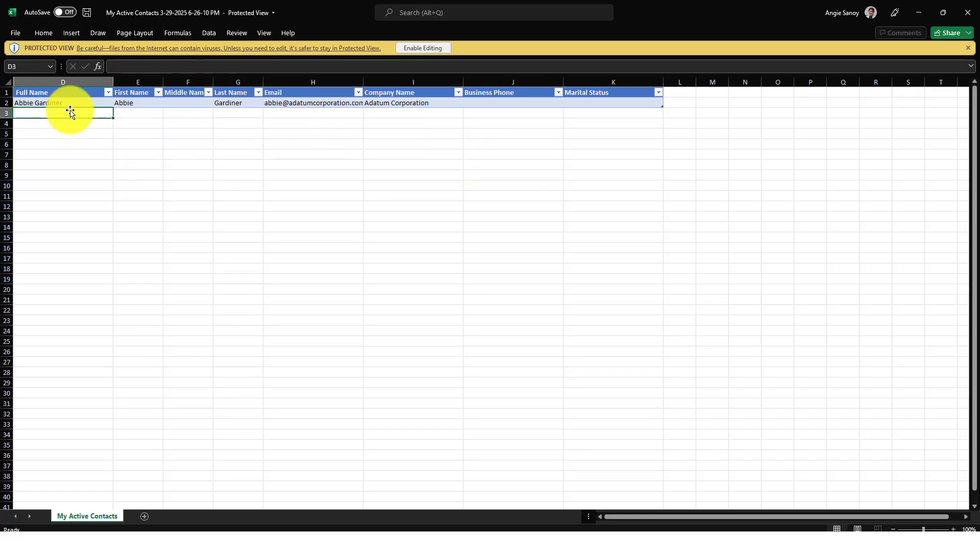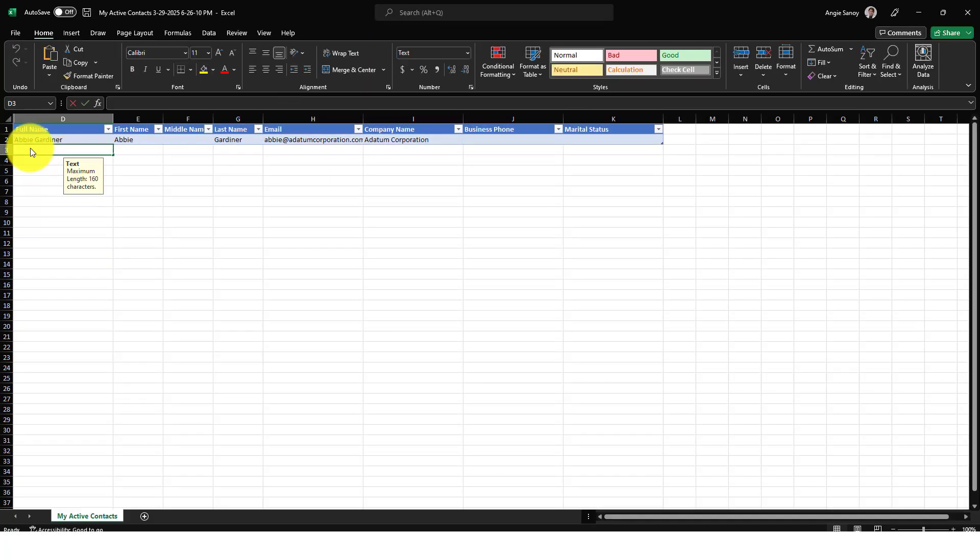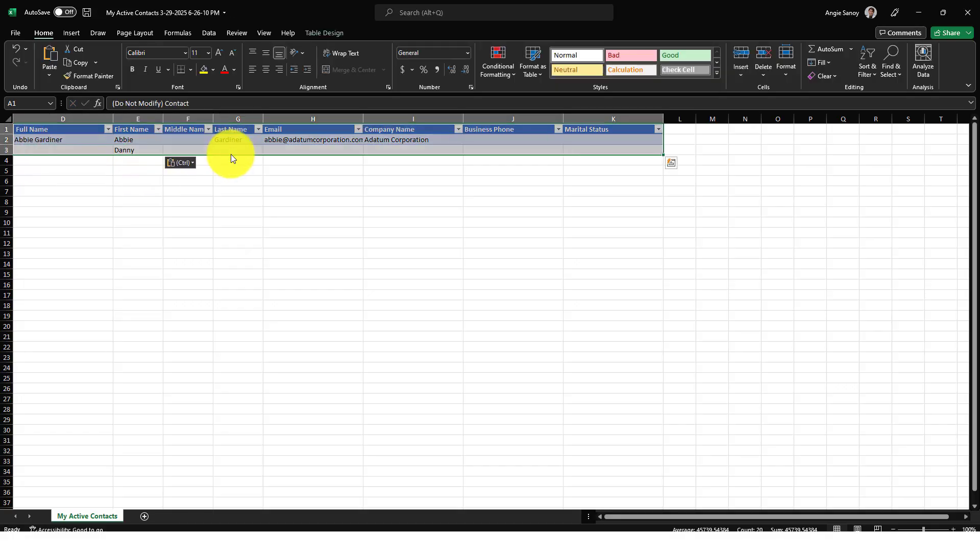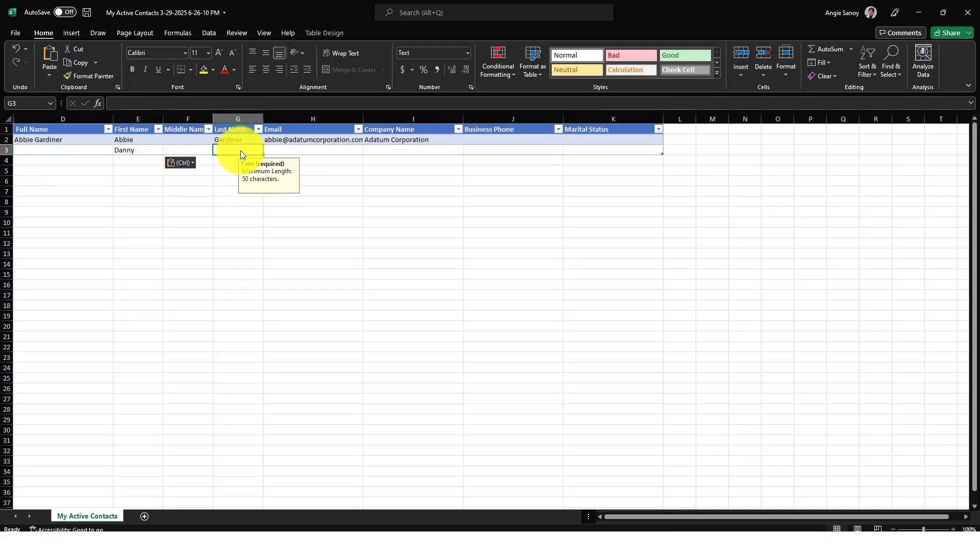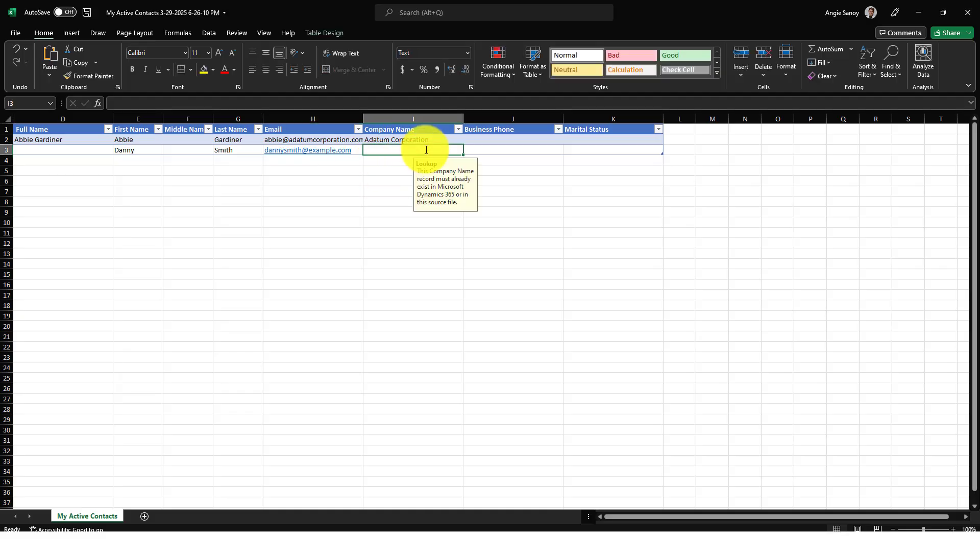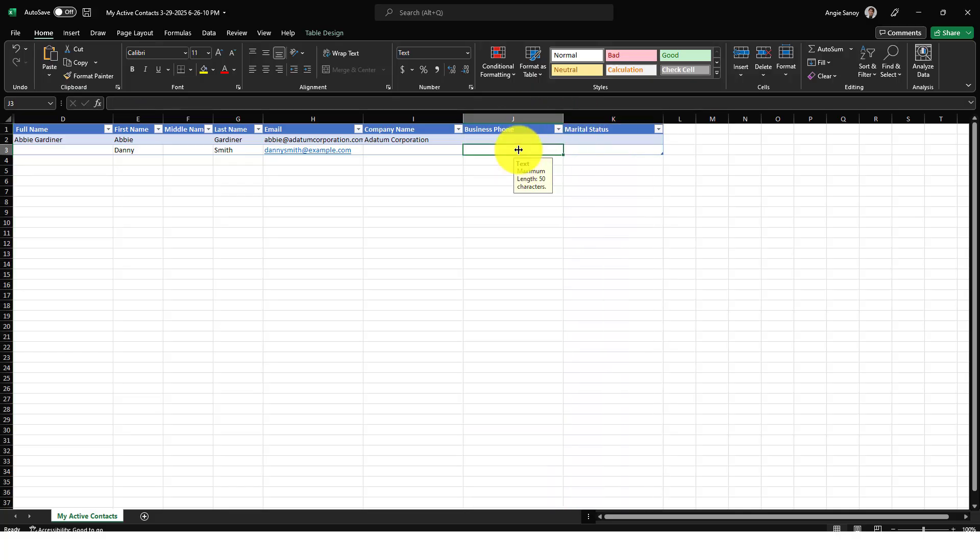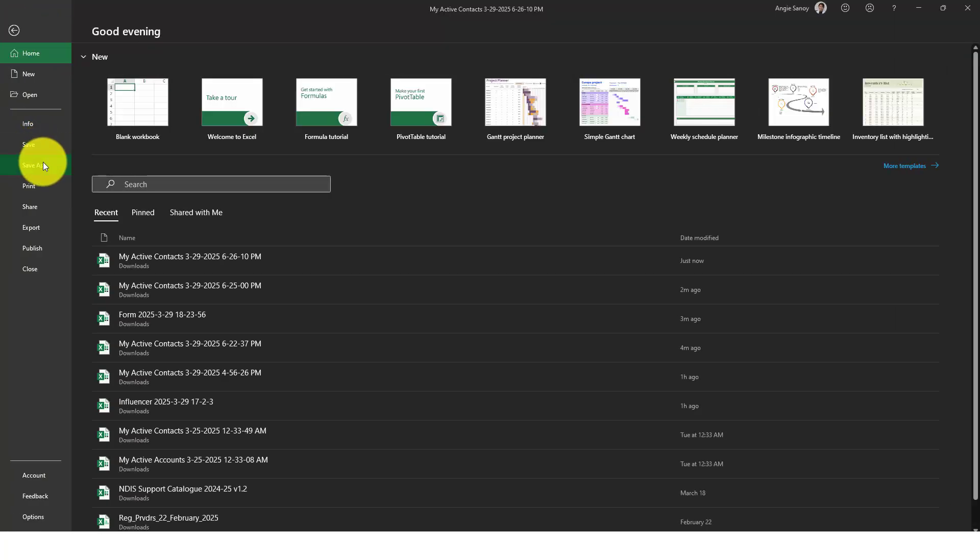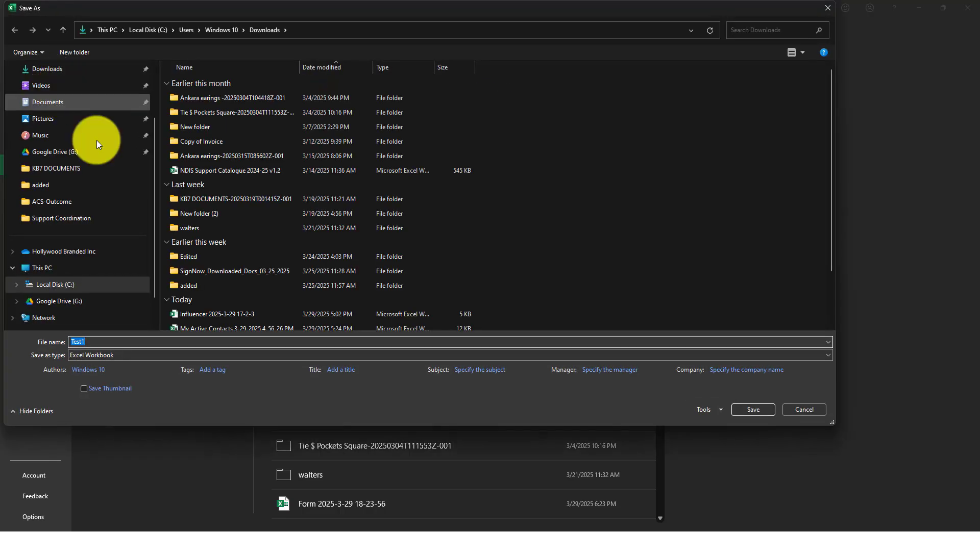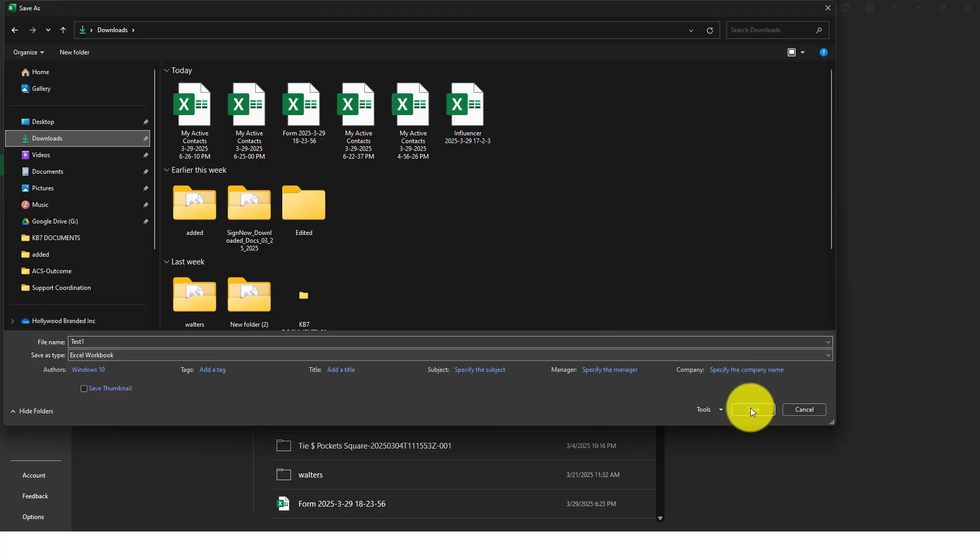So anyway, once you already have that template, I'm going to open this and let's say I will add here. So let's say Danny or Danny Smith, dannysmith@example.com. And company is just going to leave it empty. Business number is just going to leave it empty, but obviously you can add data there.